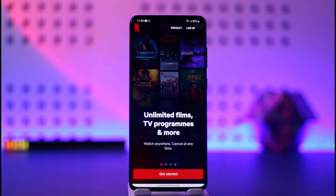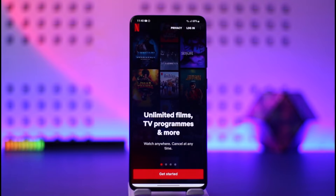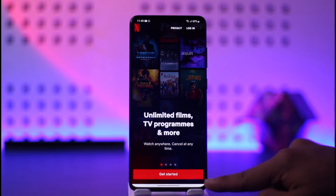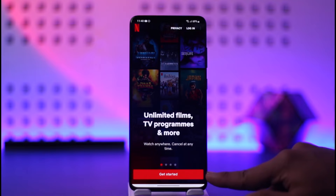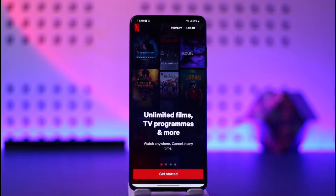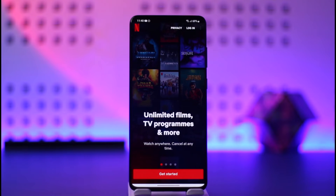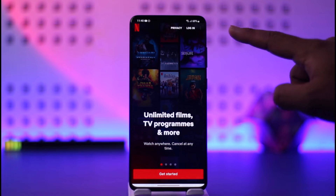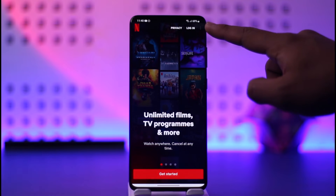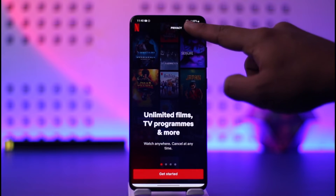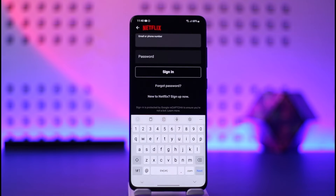But if you haven't saved, you'll come to this page. If you haven't created an account, you can tap the get started button here to start creating an account. But if you have already created an account and you would like to sign in, you can tap the login option from the very top right hand side of the screen.